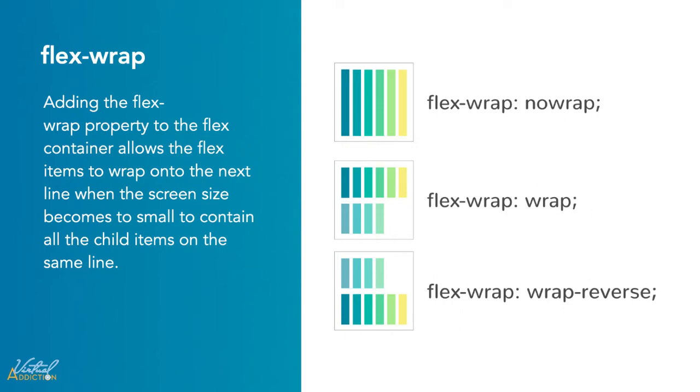Nowrap, which is the default. This causes elements to appear on a single line and may cause the container to overflow. Next we have wrap, which allows items to appear on multiple lines. The direction is defined by the flex direction.